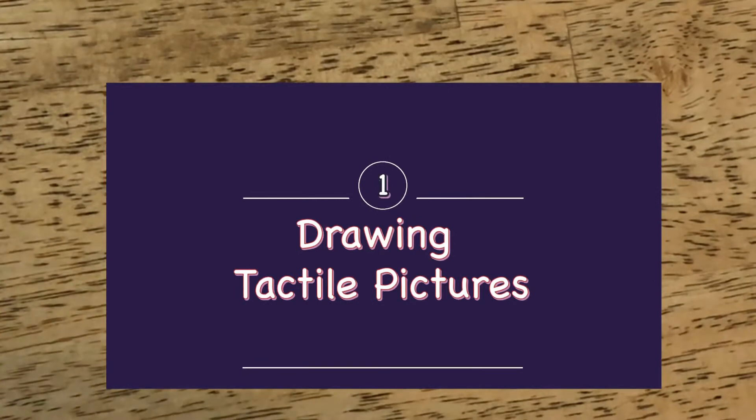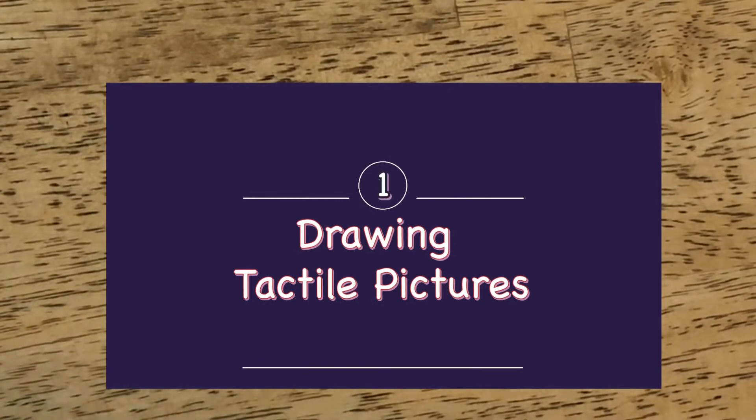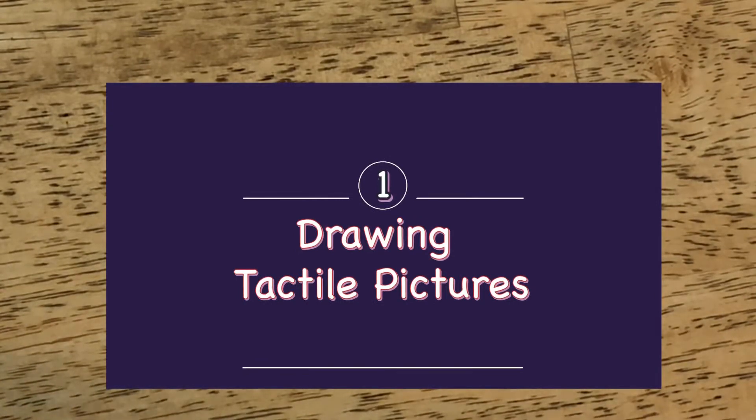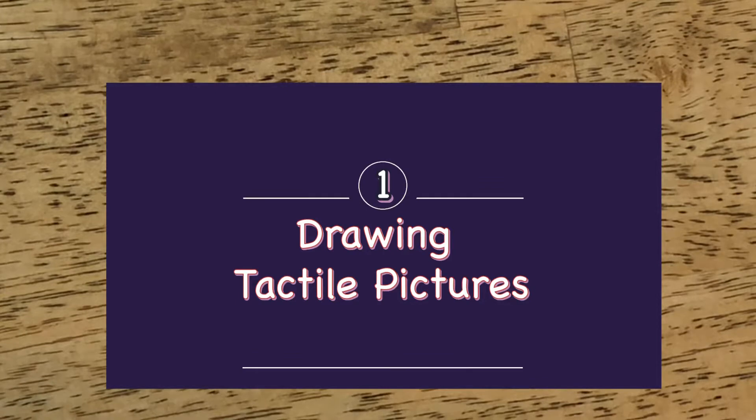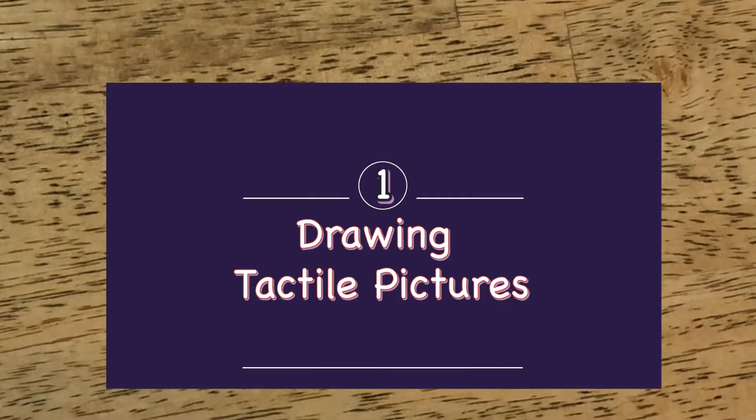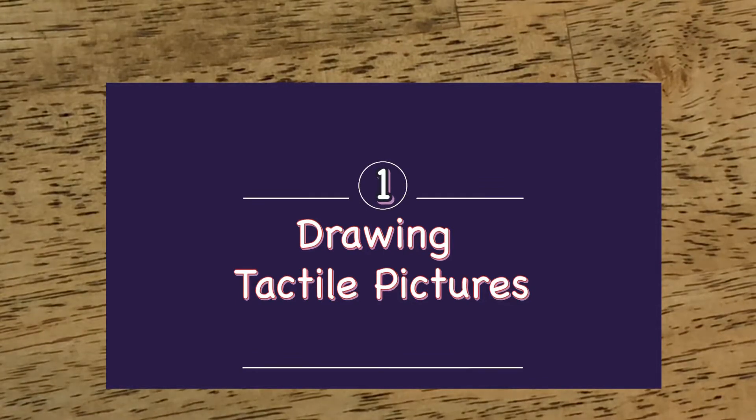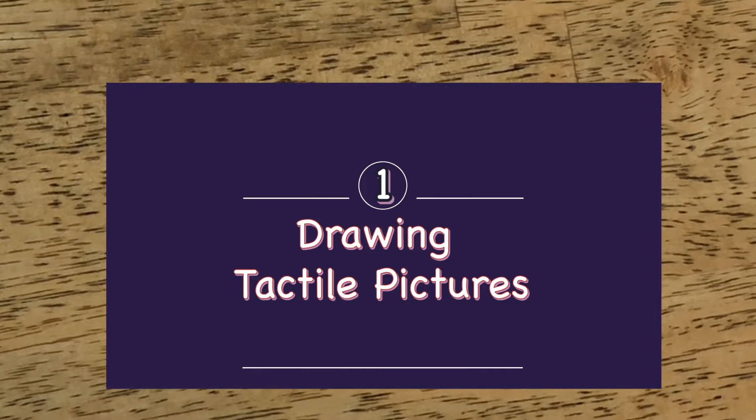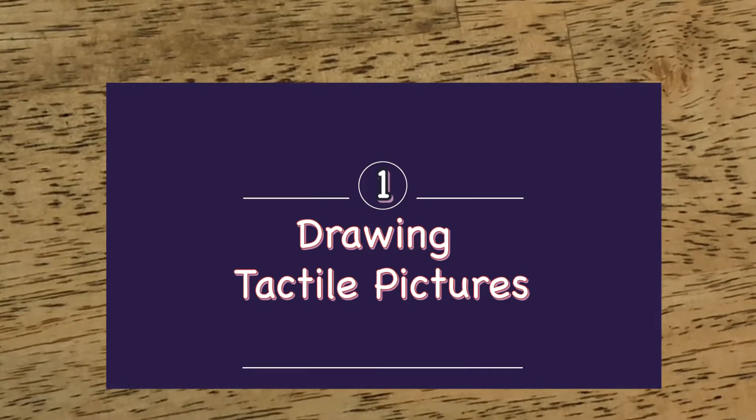Hi, my name is Ann Cunningham, and over a short series of videos, I would like to show you how to use some inexpensive tools and materials to easily create tactile pictures so that young pre-braille readers can have a picture book experience too.